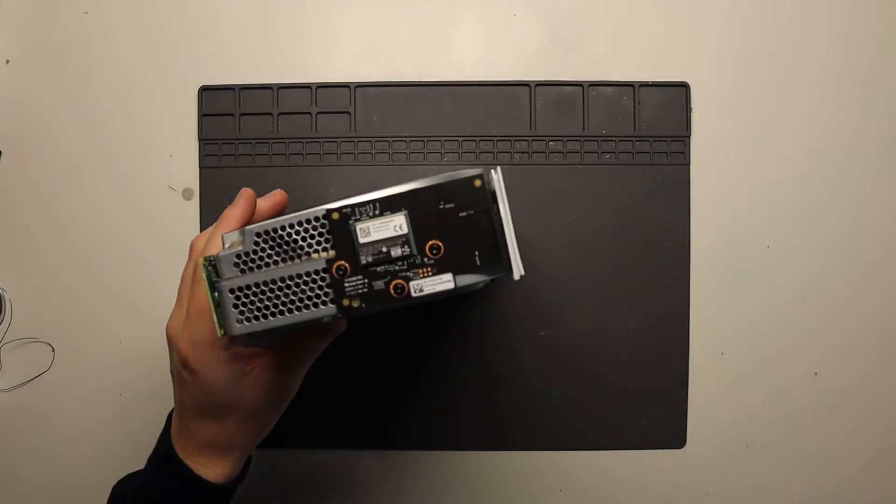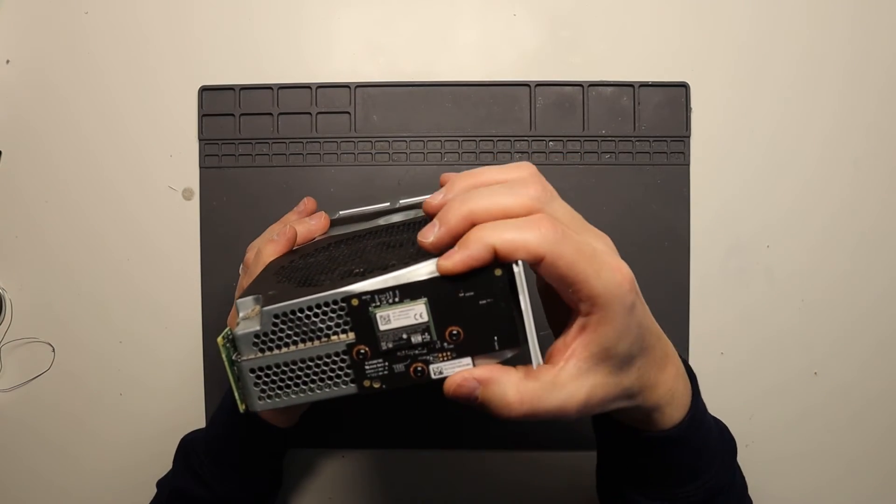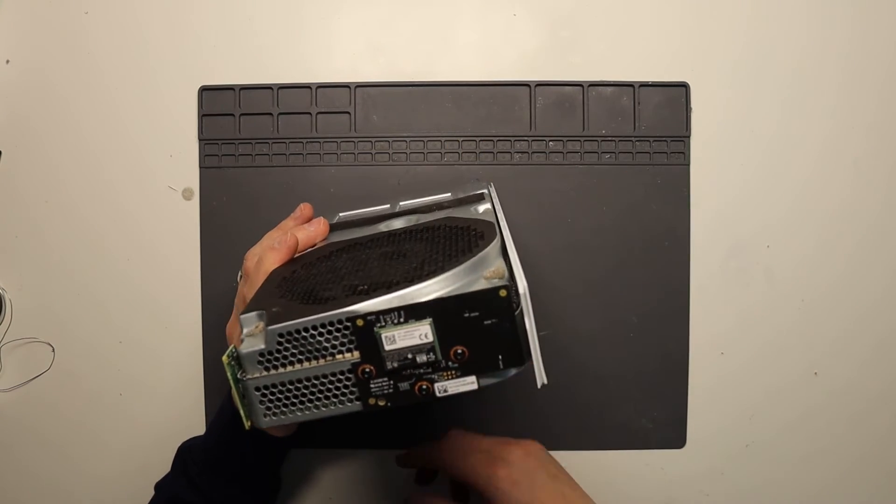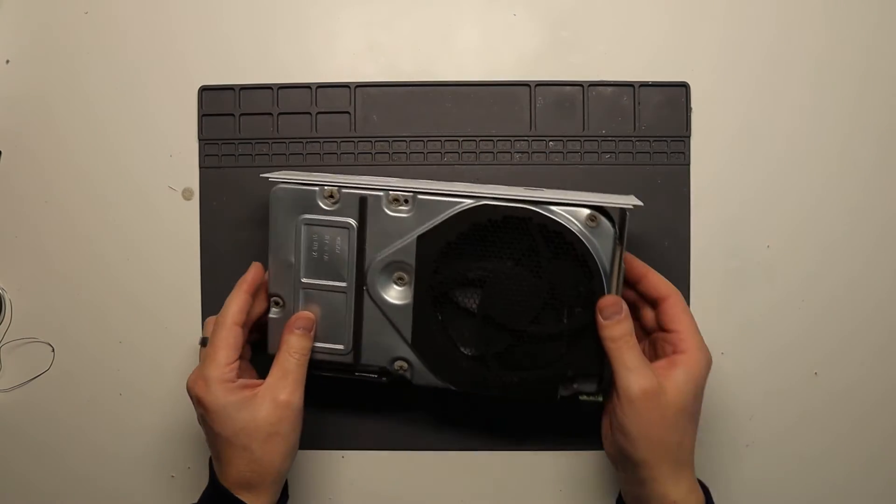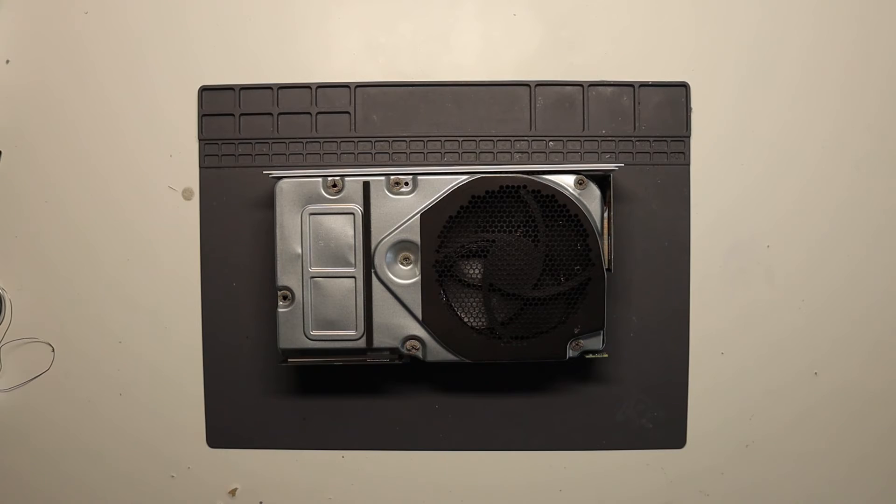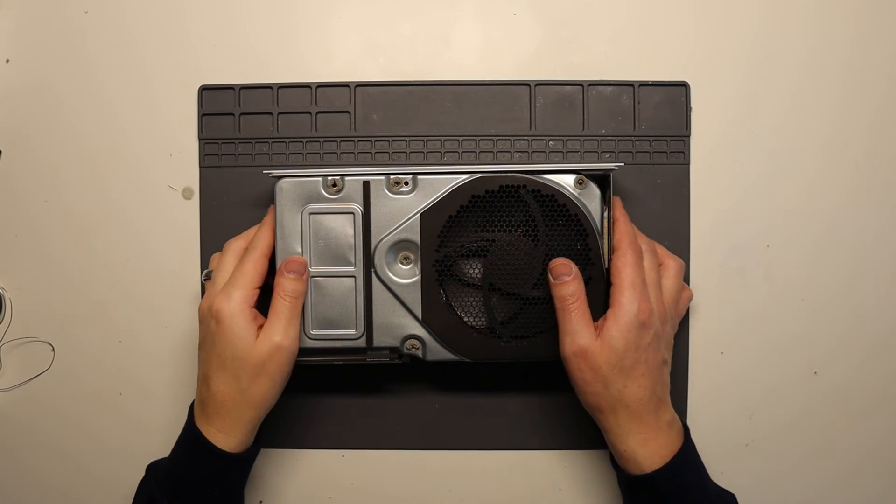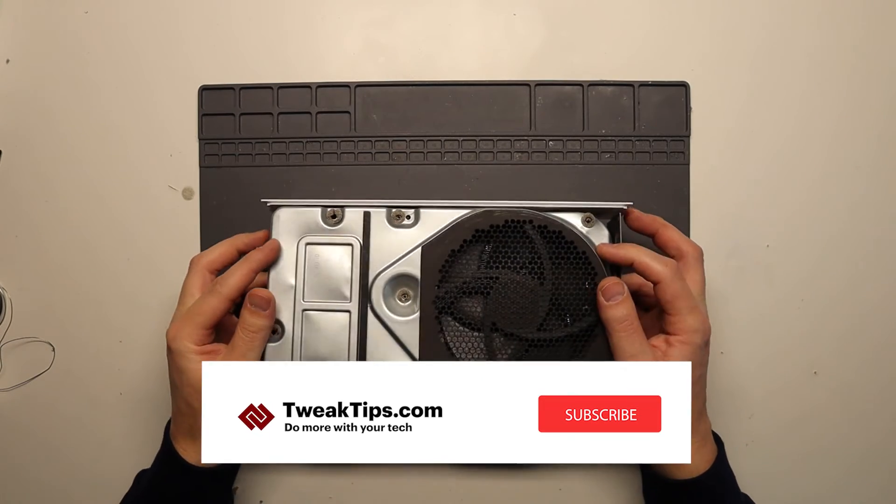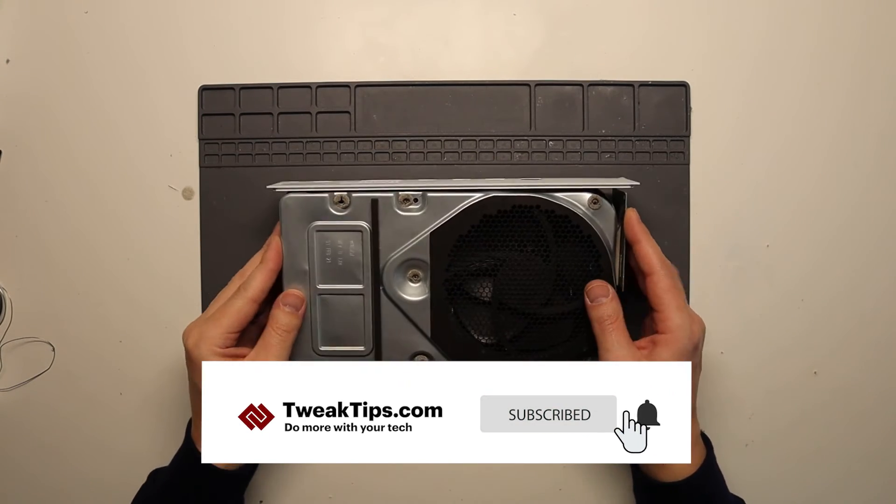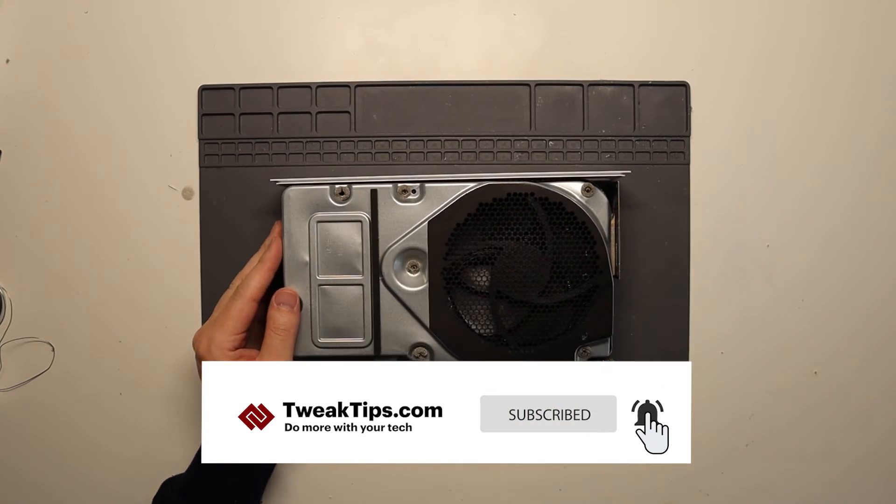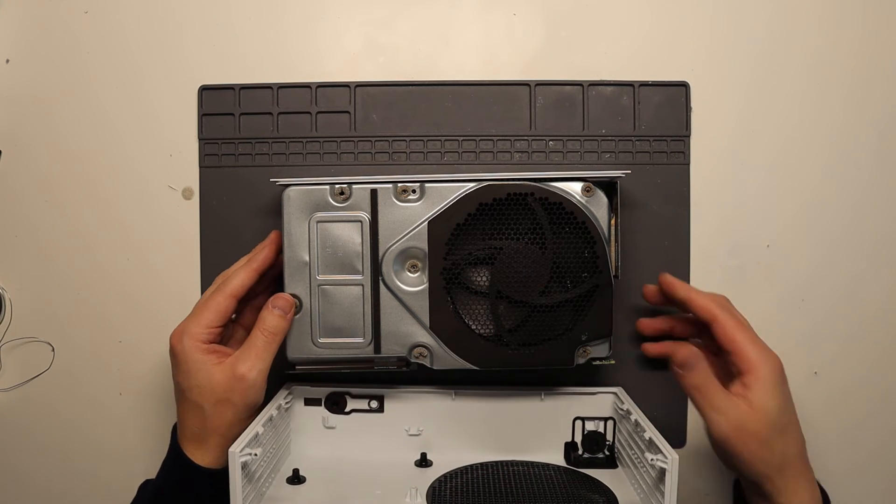So with your screws inserted again, so it's nice and secure, what we can do then is put the console back together again. Okay, so putting the console back together again, a quick tip for you.